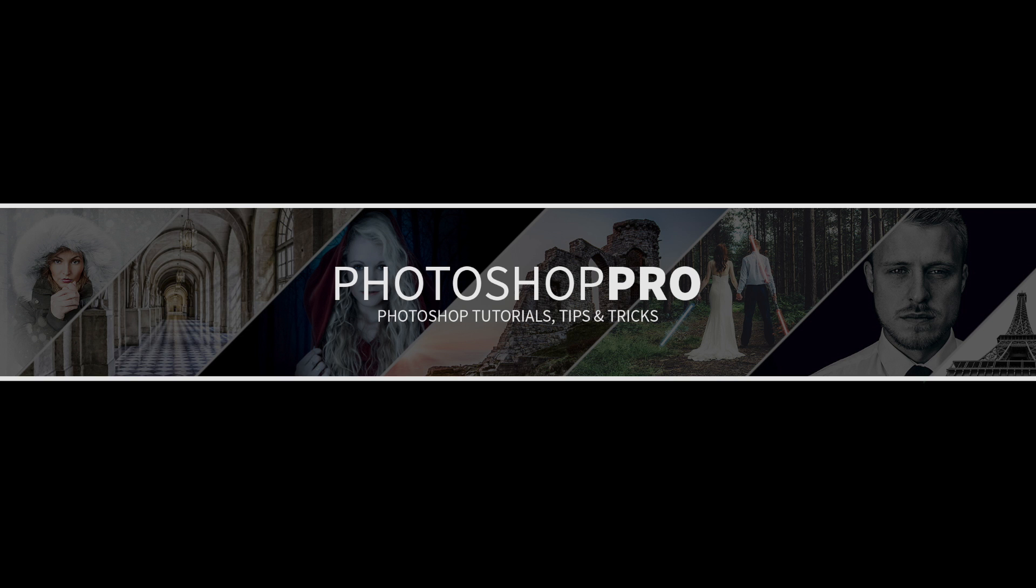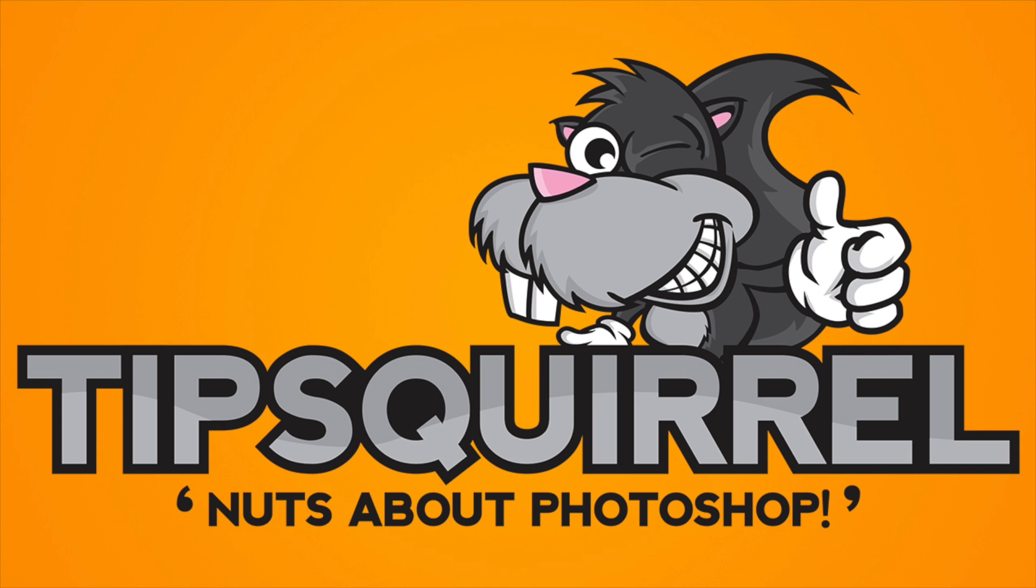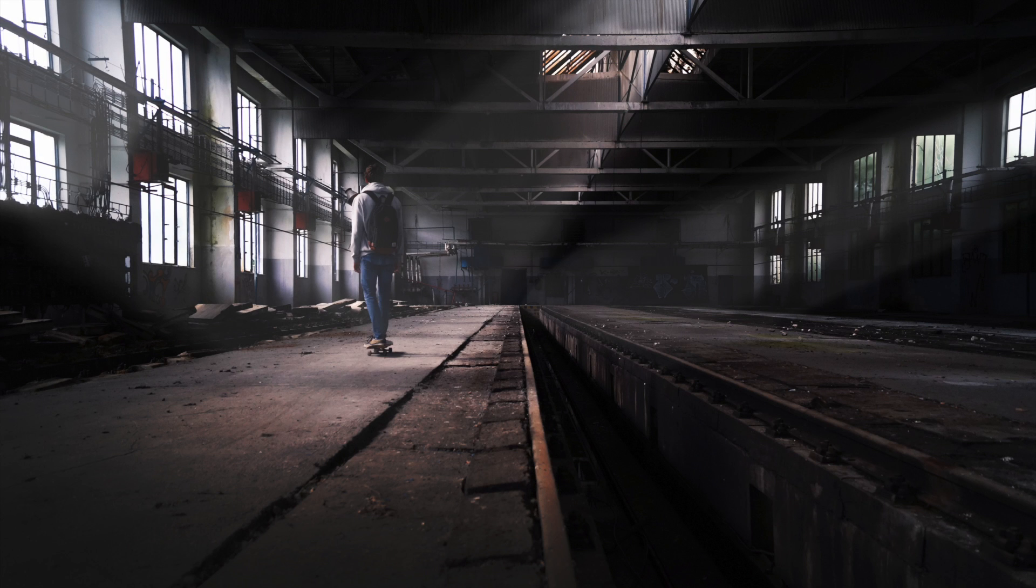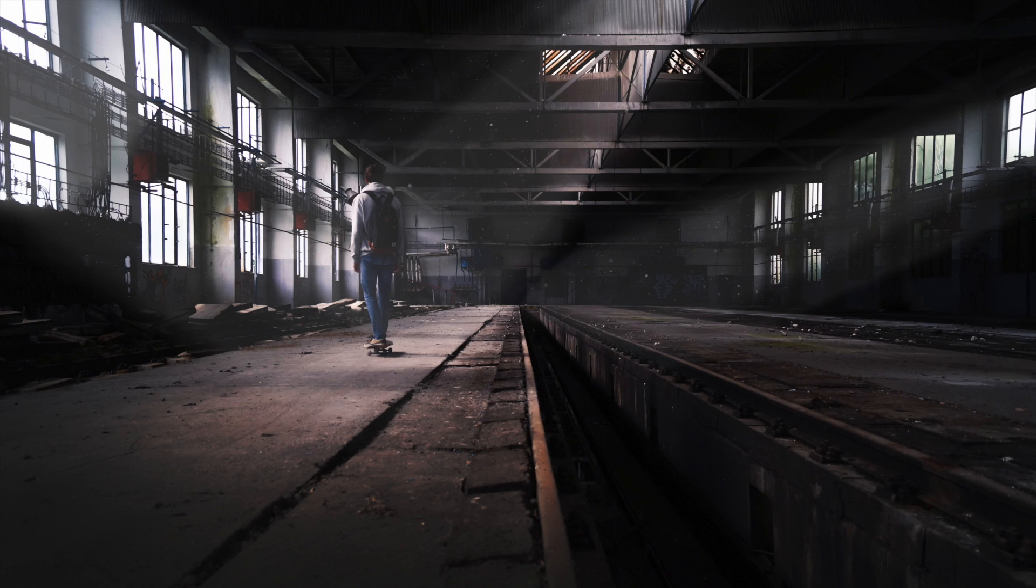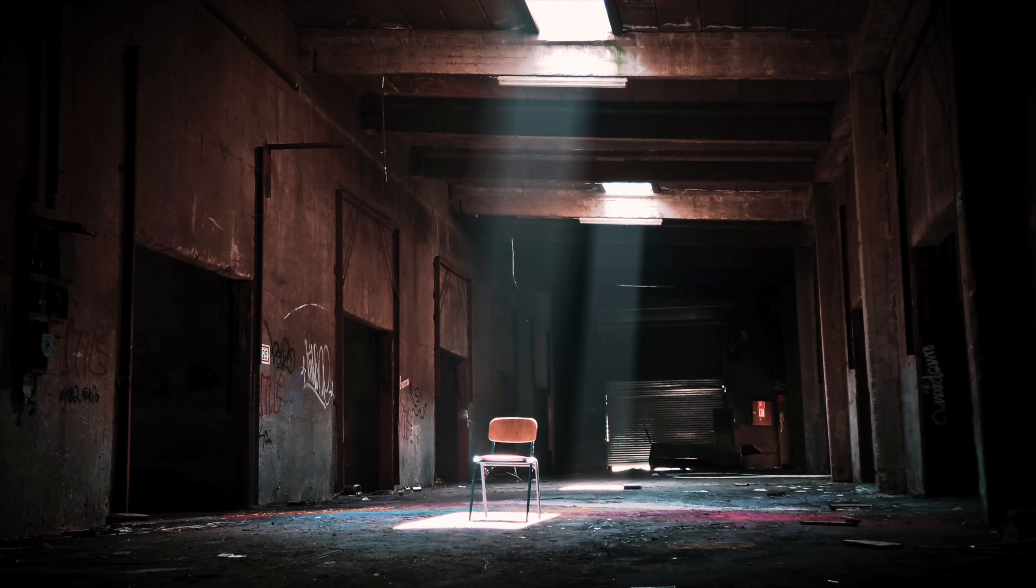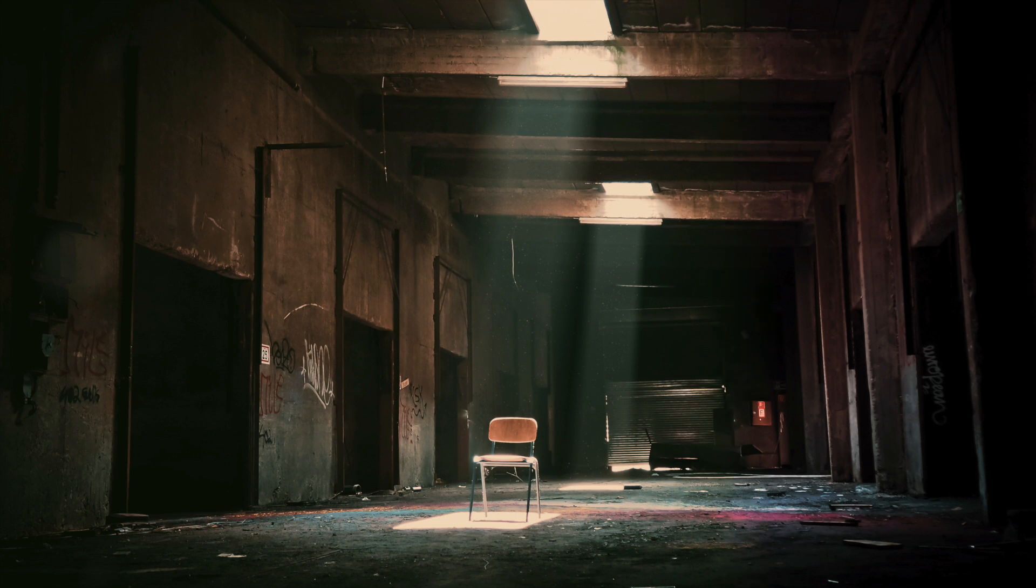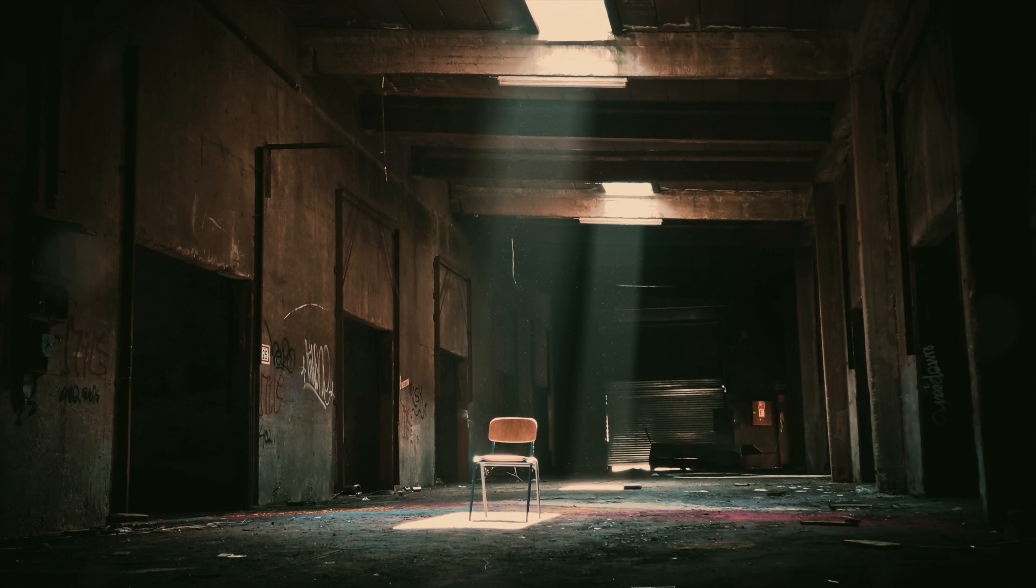Hello, I'm Fran and you're watching a retouching tutorial for tipsquirrel.com. In today's video I'm going to be teaching you how to create dust particles in your images using the brush tool.